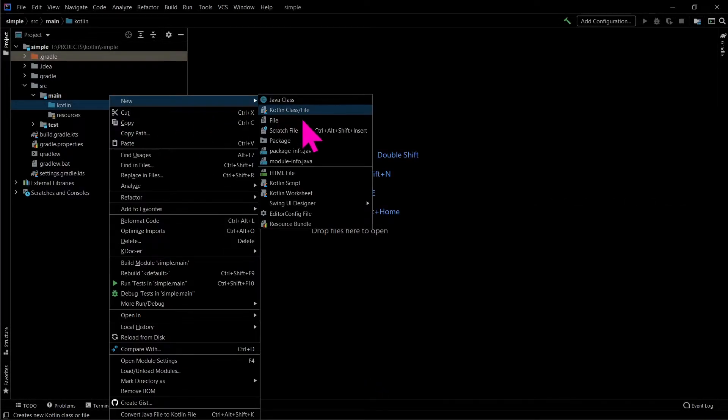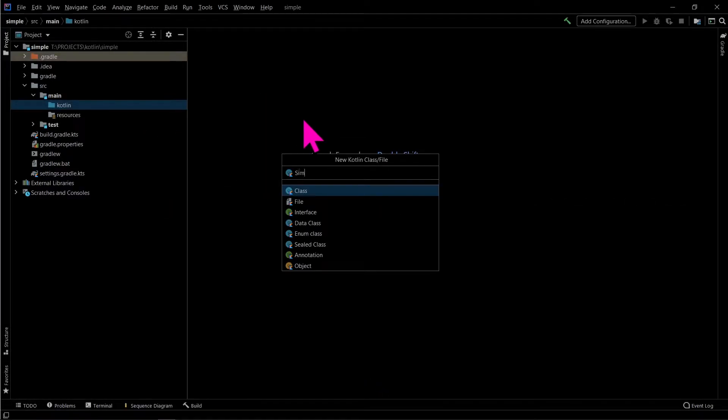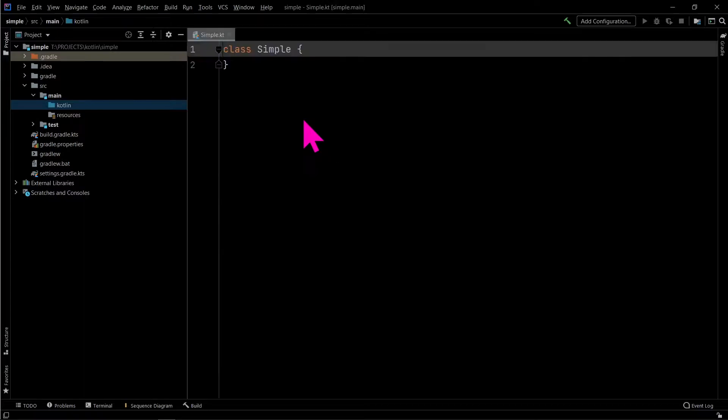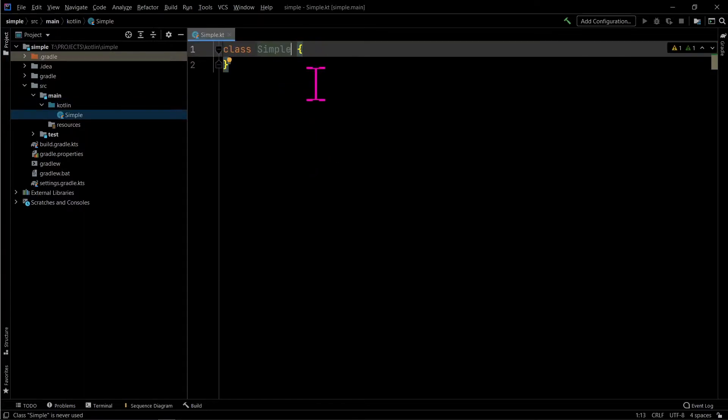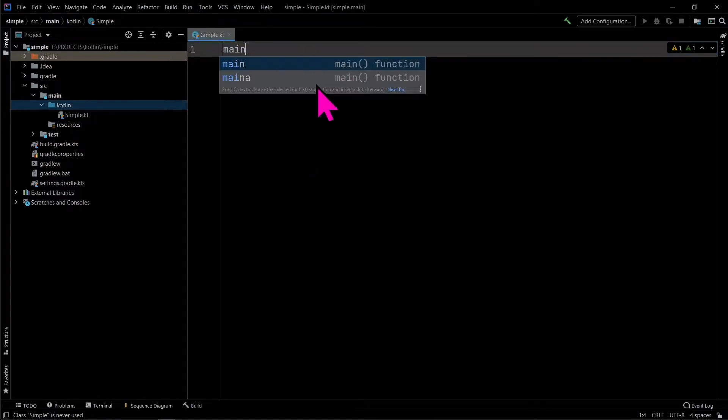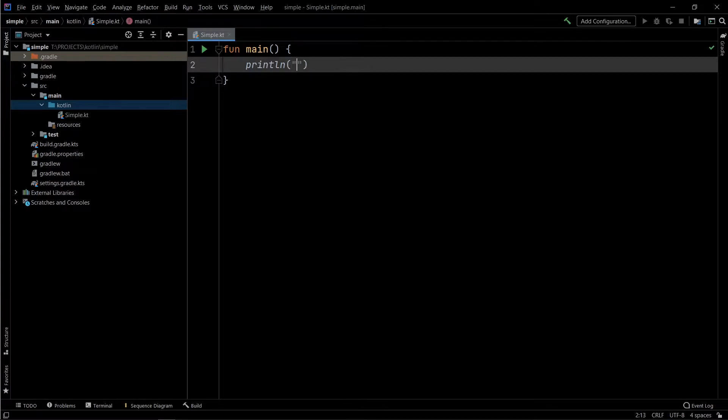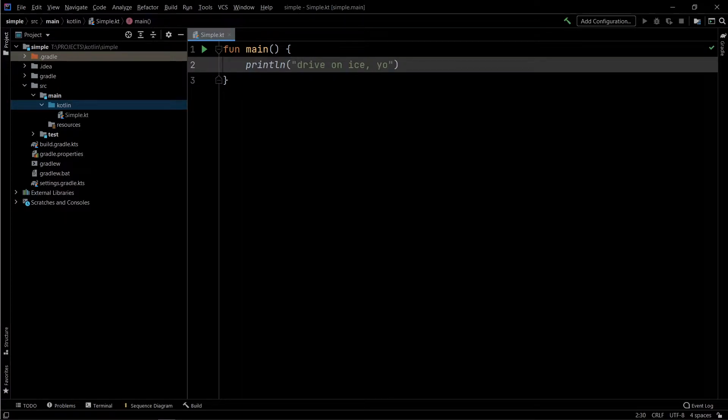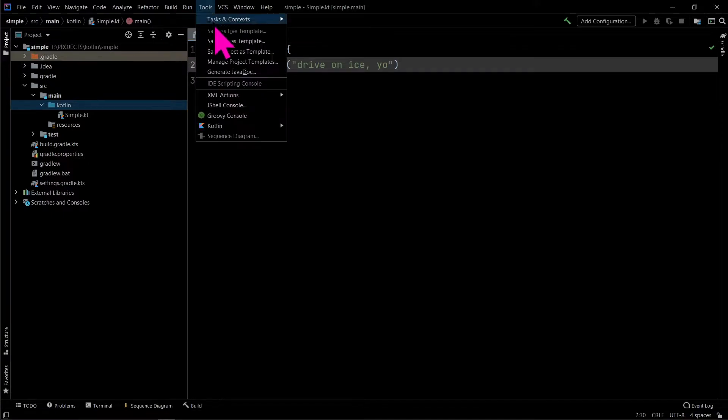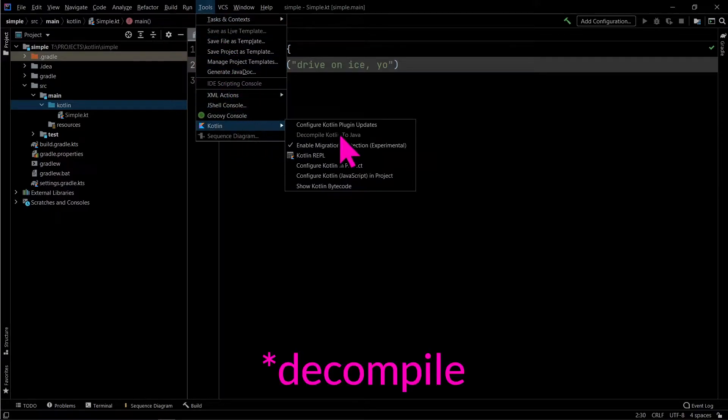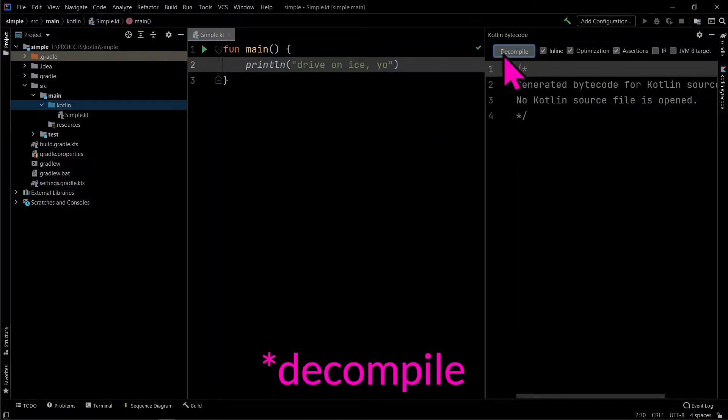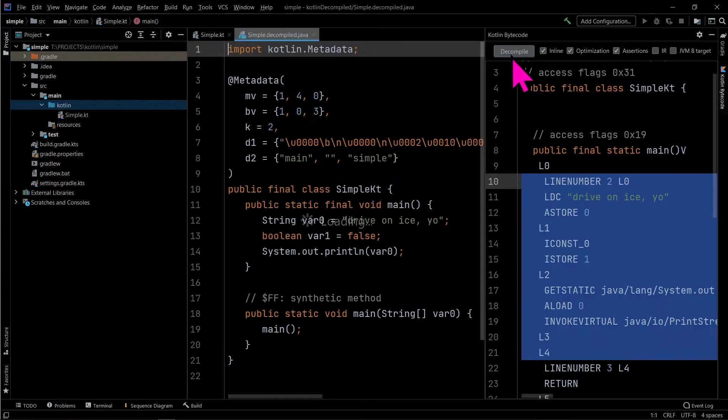Here we create a simple Kotlin file which later we will decompile using command line. First, let's see how we normally compile Kotlin code using IntelliJ IDEA.